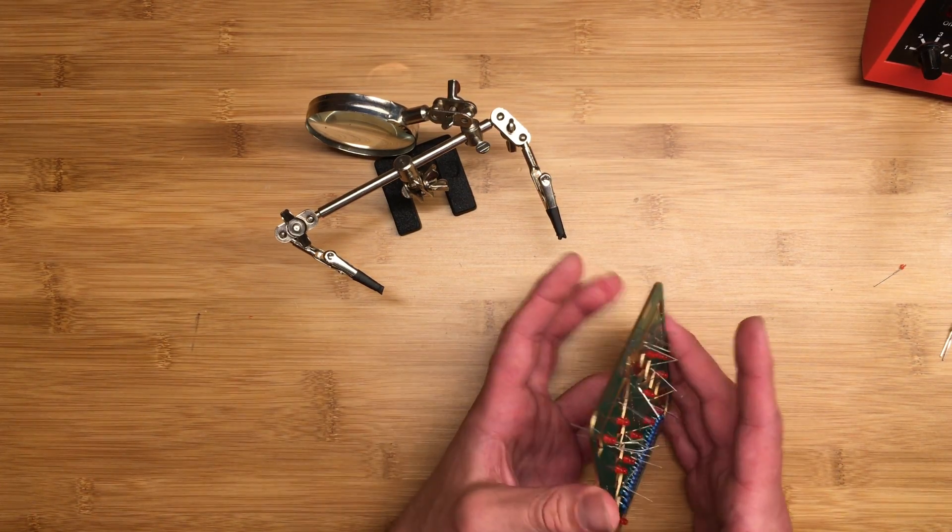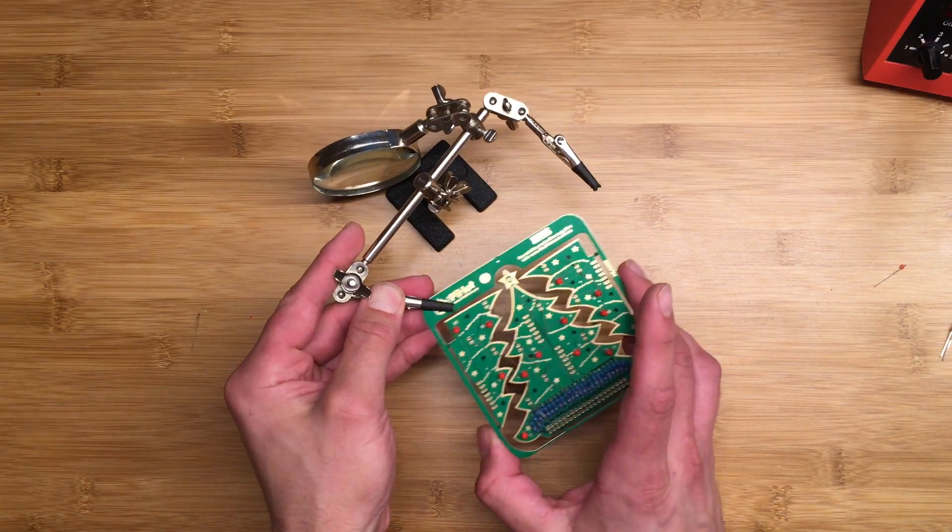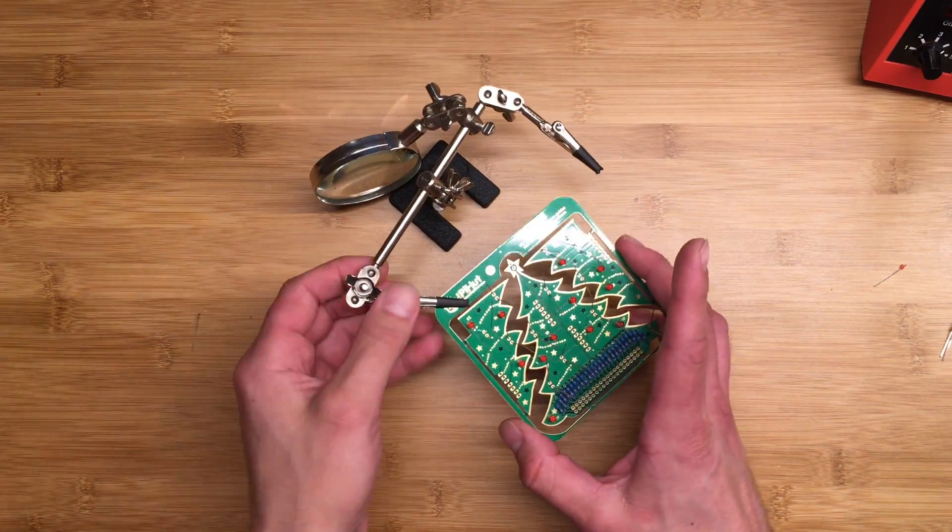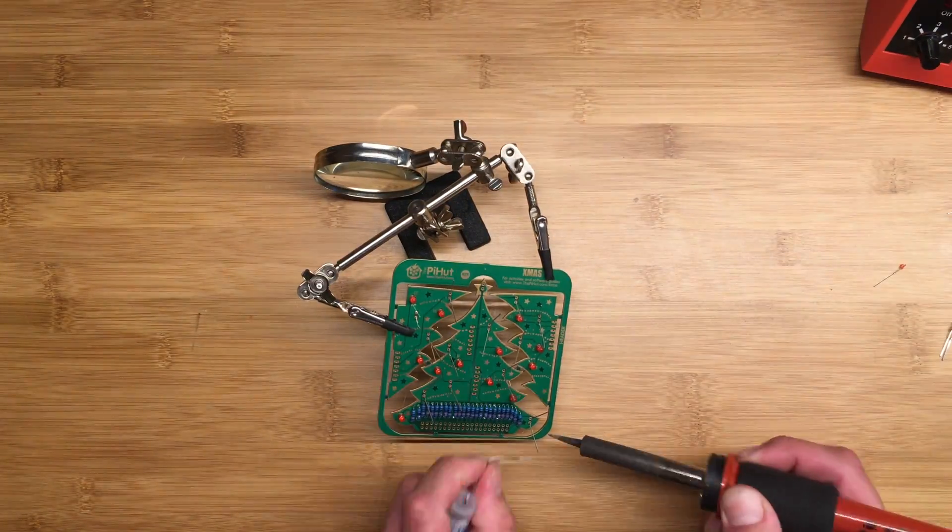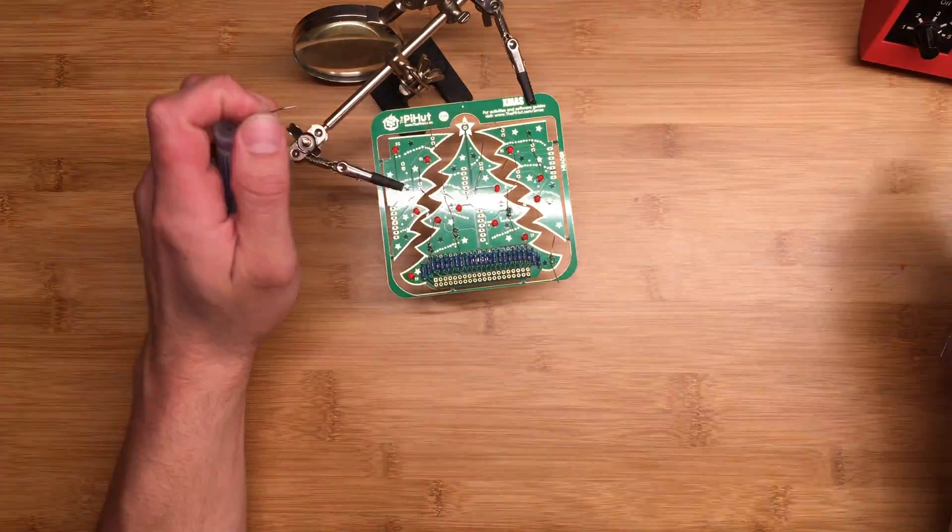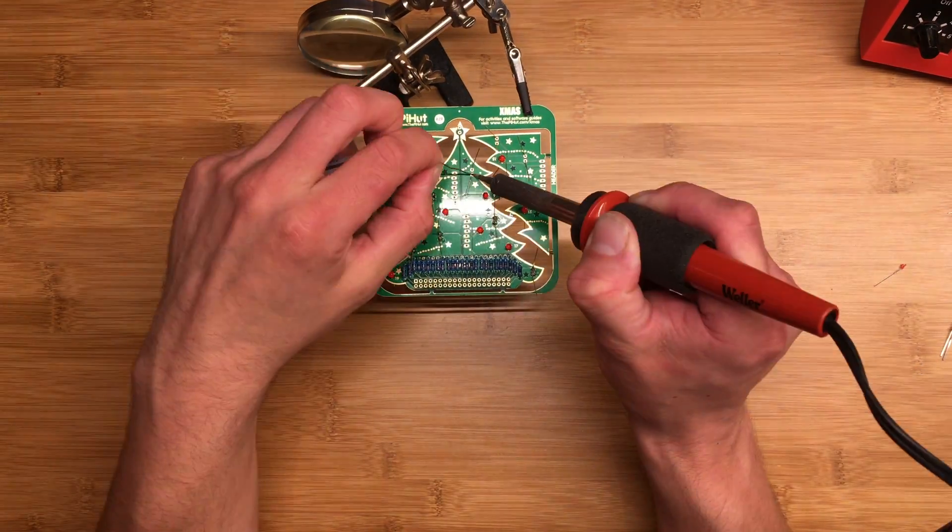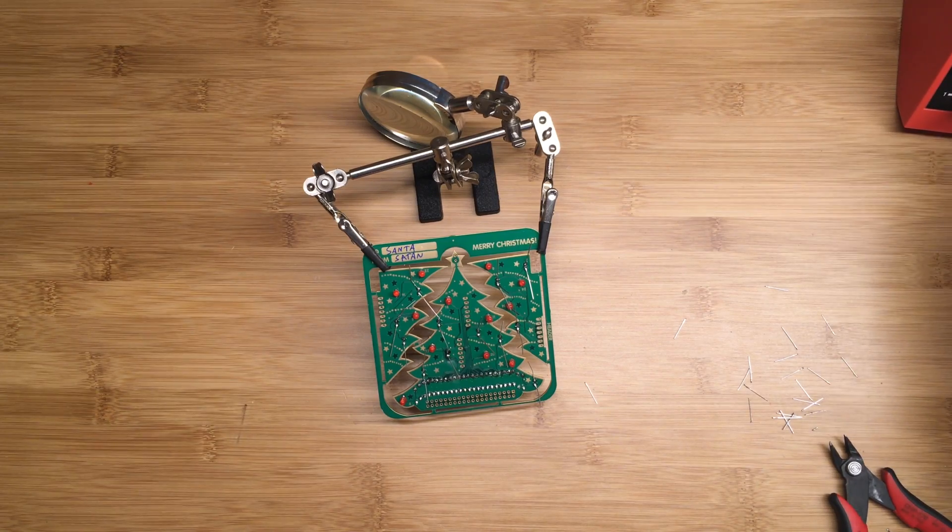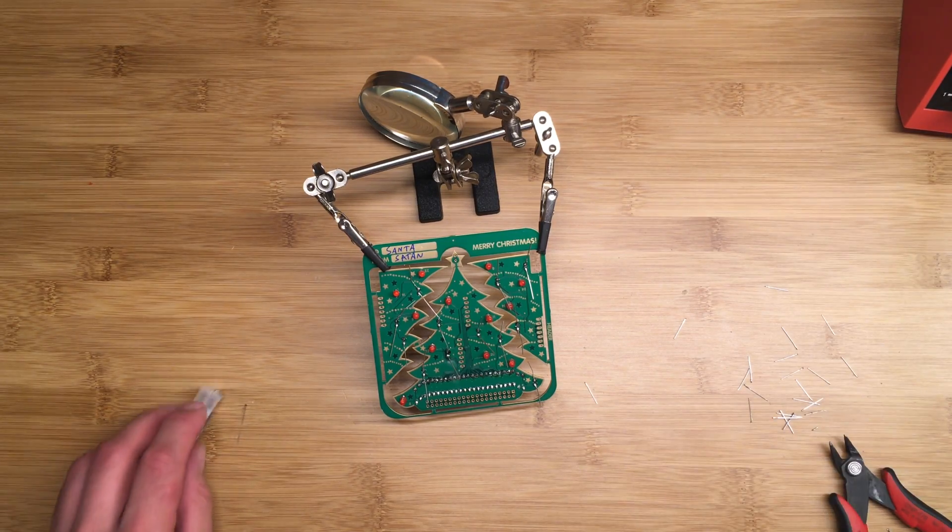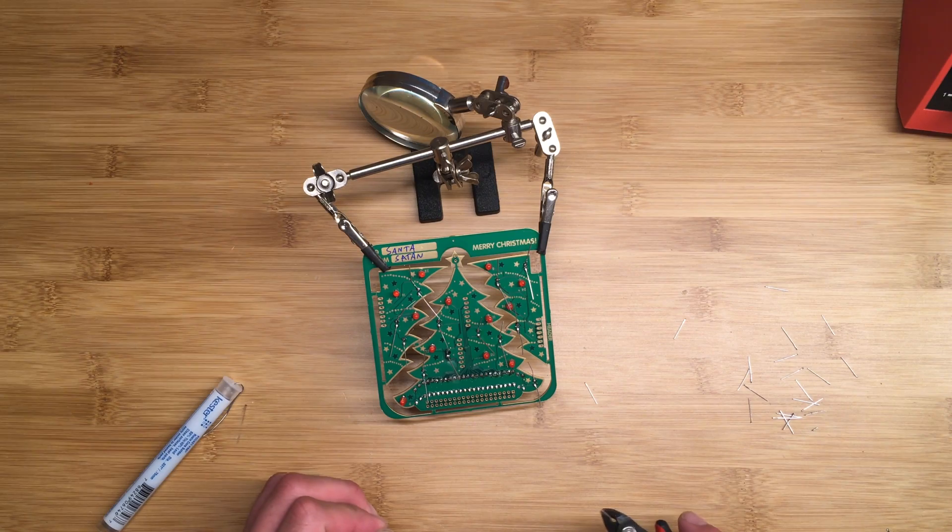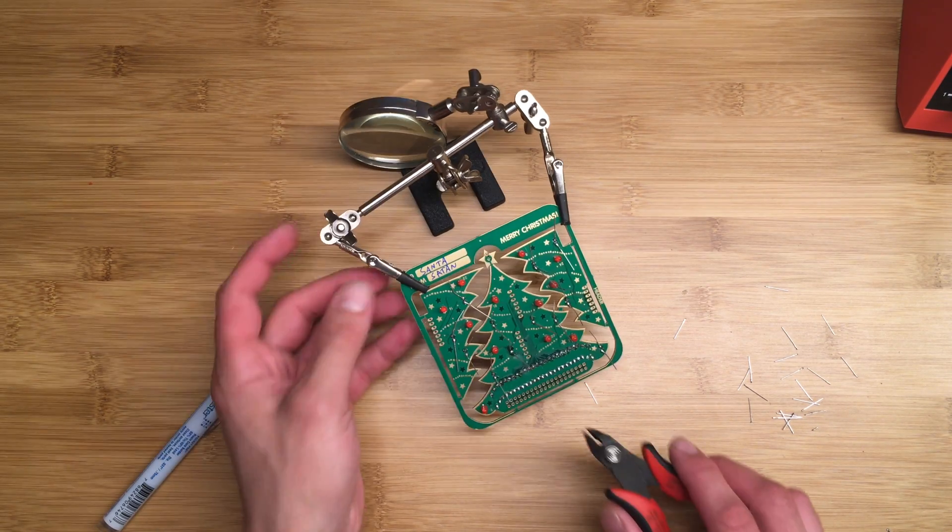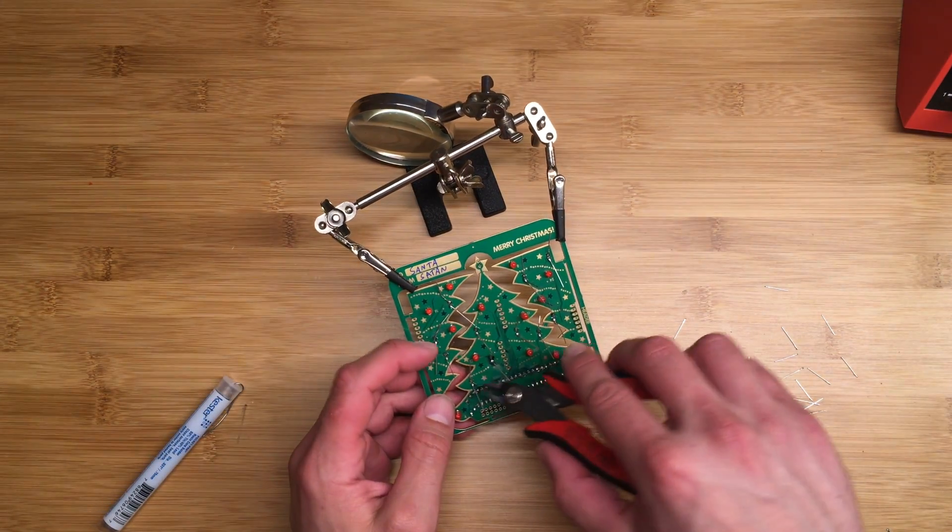So now I'm going to go ahead and solder all of the LEDs. Well, definitely not my best soldering job, but it's kind of hard with the camera here. It'll work, so I'm gonna go ahead and clip all these leads off.